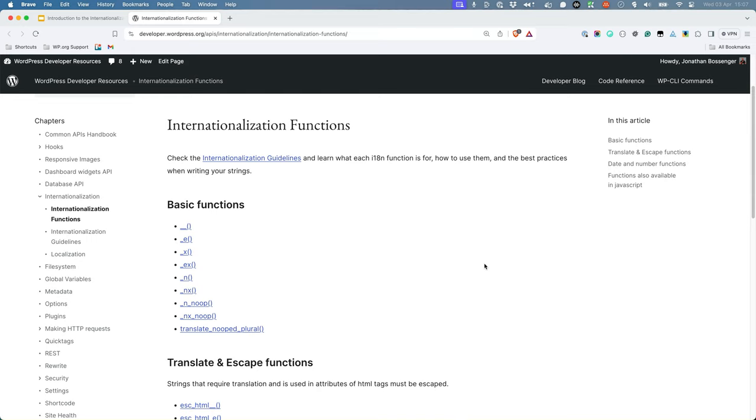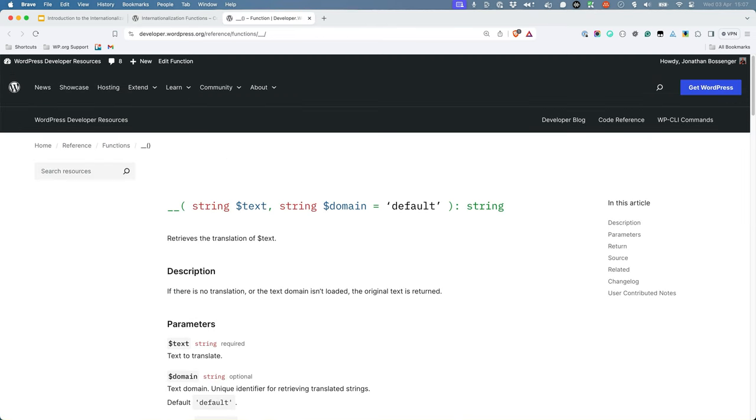The most commonly used function is the double underscore function. This function takes a string of text and returns the translated version of that string. If no translation is available, it returns the original string.